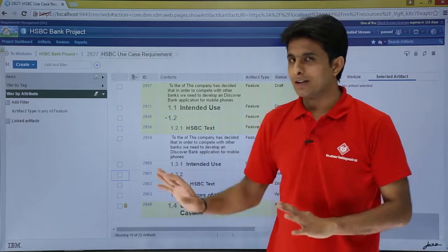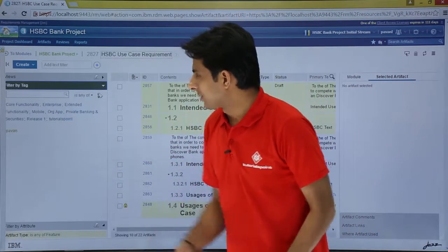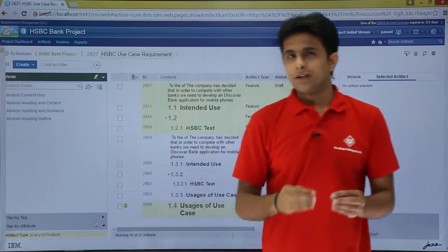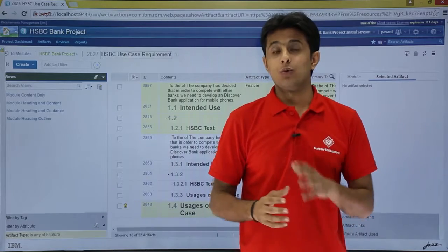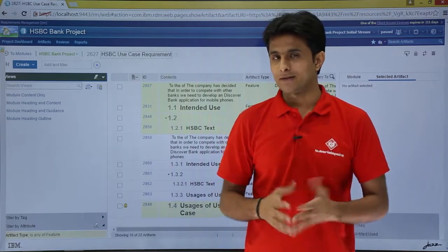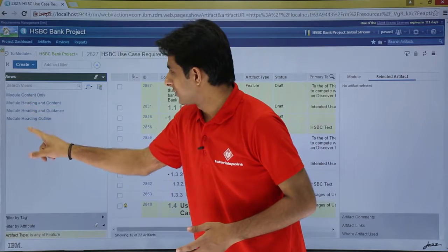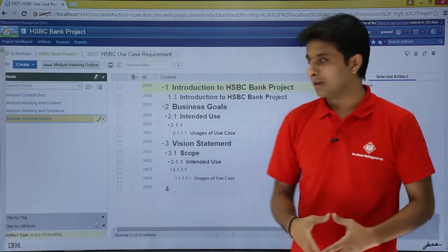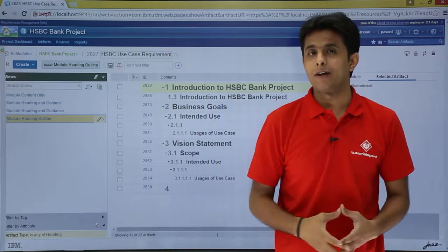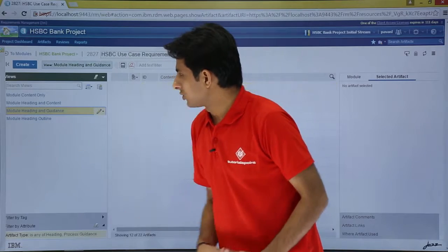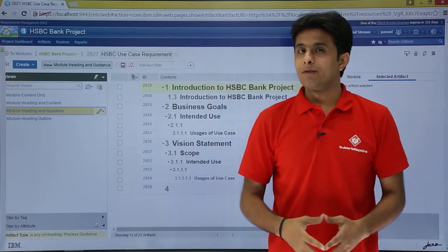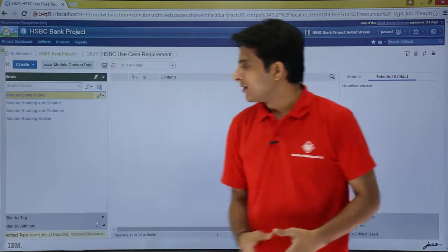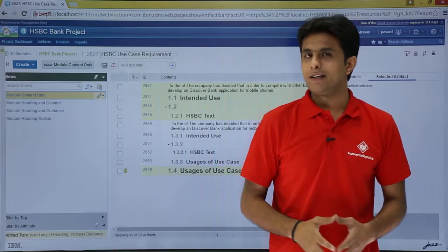This way, everything here is the same as before. Next is filter by tag — again the same options are provided here as with artifacts. The last one is 'views,' and there are a few changes made there. Suppose you want to see only the headings of all the artifacts, you can select 'module heading outline' and you will get only those artifacts which are of heading type. If you click 'module heading and guidance,' it gives you artifacts of heading type along with guidance. Similarly there is 'module content only.'